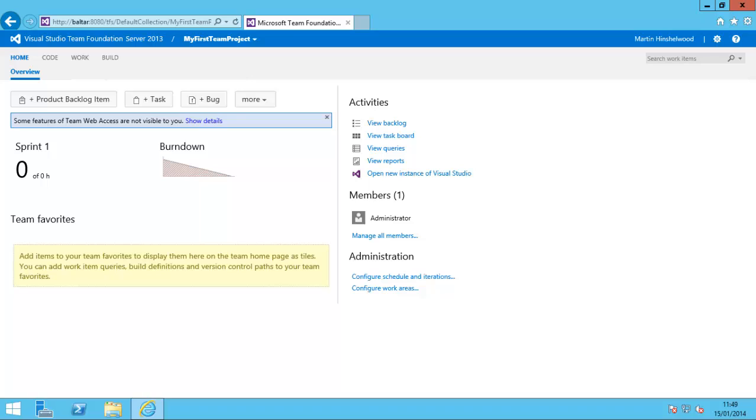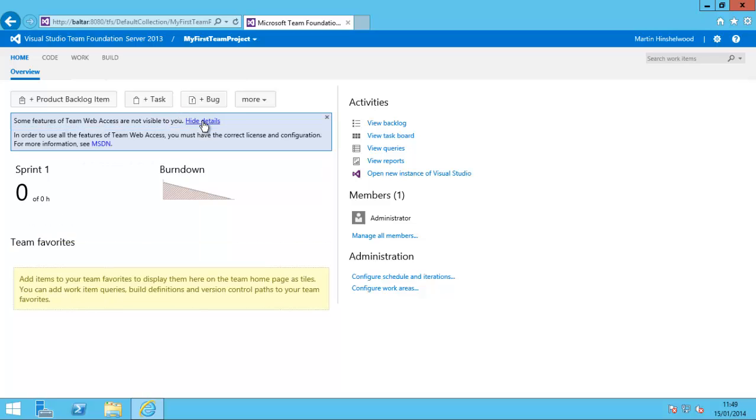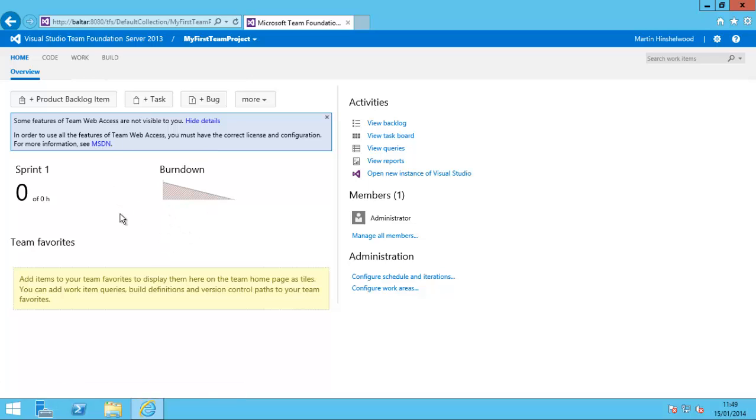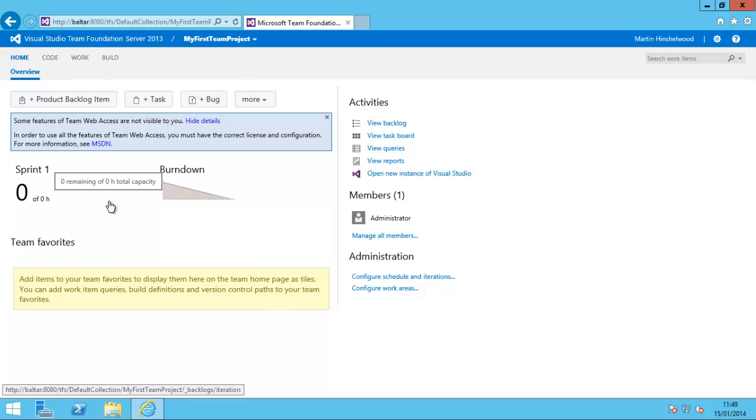When you first open Team Foundation Server, you might see a message saying some features of Team Web Access are not visible to you. If you click Show Details, there's an MSDN article on how to solve that problem, but it's actually very simple to solve.